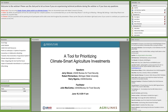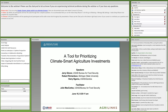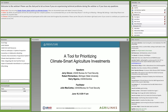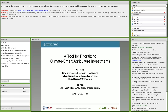Good morning, afternoon, or evening, everyone. On behalf of the AgriLynx team, I would like to welcome you to the June Ag Sector Council webinar, which will showcase a tool for prioritizing climate-smart agriculture investments. The monthly Ag Sector Council Seminar Series is a product of the USAID Bureau for Food Security and is implemented by the Feed the Future Knowledge-Driven Agricultural Development Project, also known as KDAD. My name is Julie McCarty, and I'm a Knowledge Management Specialist with the USAID Bureau for Food Security. I'll be facilitating the webinar today, so you'll see my name in the chat box and hear my voice during the Q&A session after the presentation.